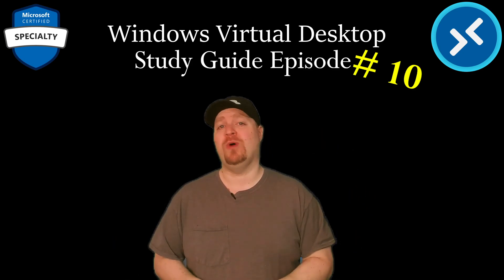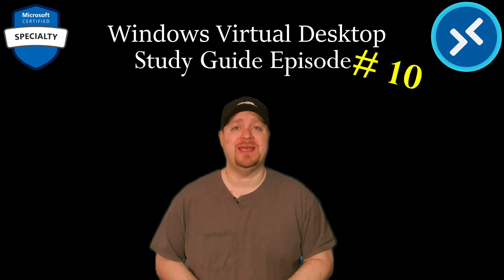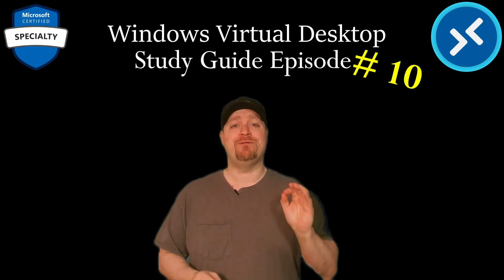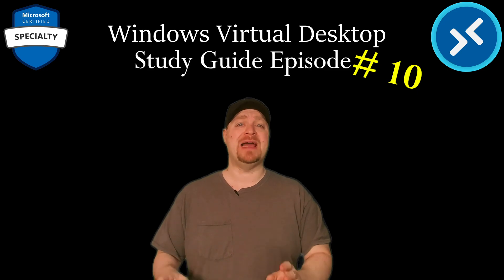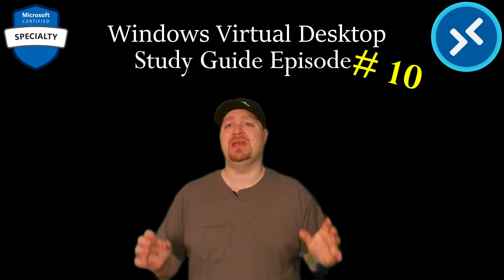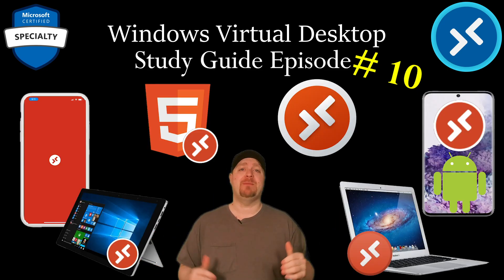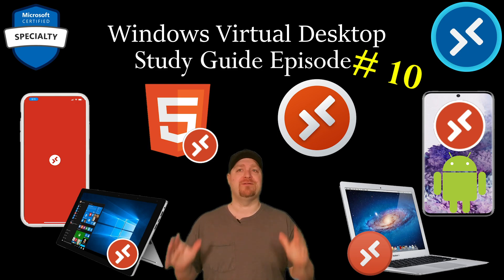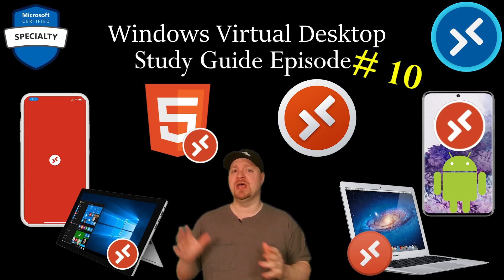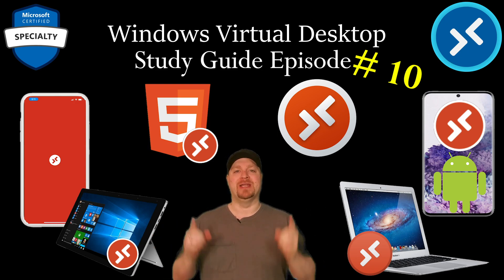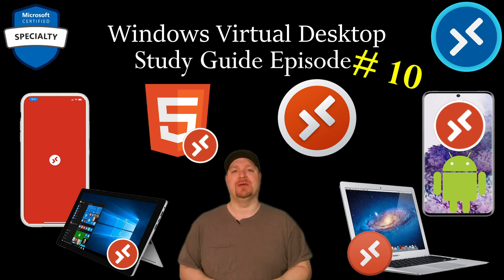Thank you for joining the AZ-140 Study Guide, and in this episode, we will finish our planning of your WVD infrastructure by talking about your clients with everything from the features, deployments, and management. Stay tuned.